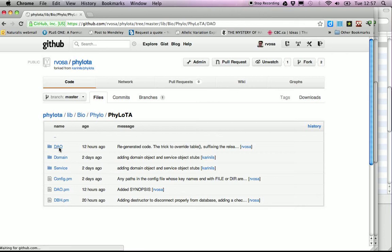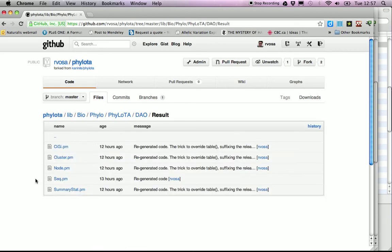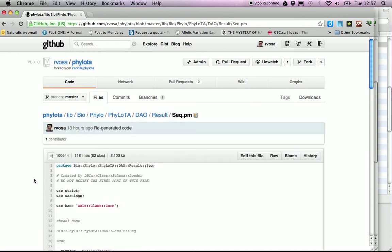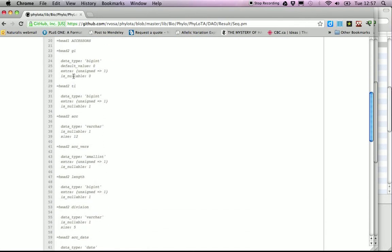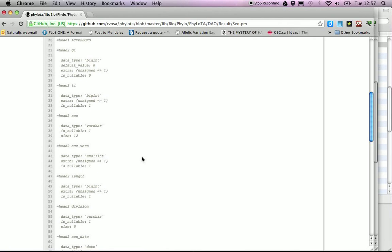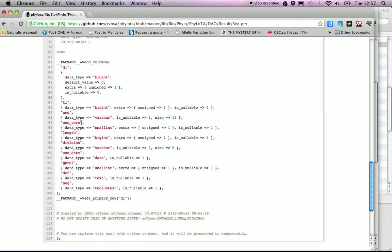The 'DAO' folder — Data Access Objects — contains packages generated directly from the database schema; this is auto-generated code. Looking at one of them, it's based on DBIx::Class from CPAN. The package defines what table it maps onto, and the auto-generated code creates accessors and mutators for all columns in the table, along with metadata such as data types — big integers, strings, small integers, date stamps — and whether numbers are signed or unsigned.